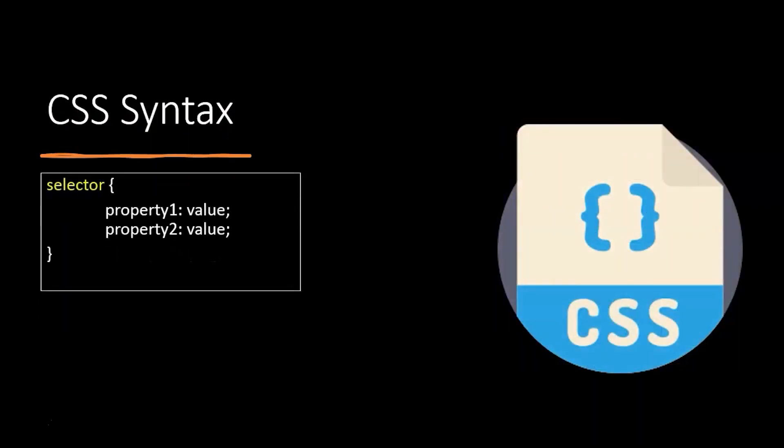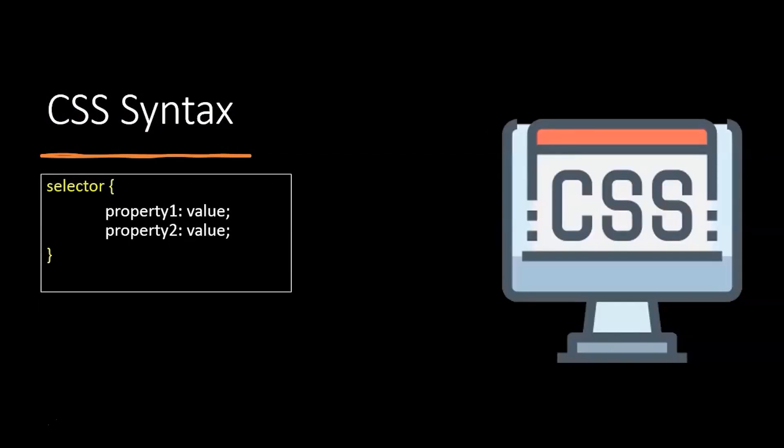There are many different types of combinations and types of selectors. For now, all you need to know is the syntax starts with the selector. Next comes the curly braces. Inside the curly braces, we add the property and its values.